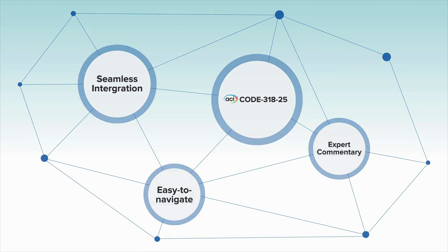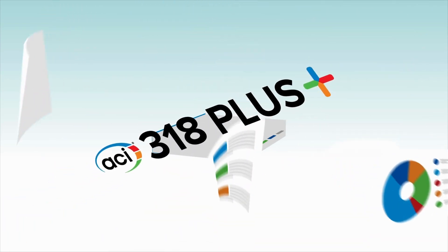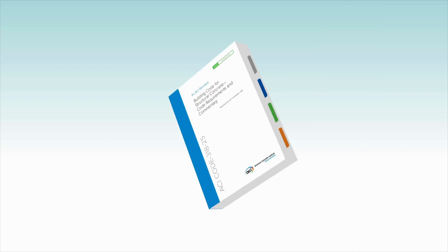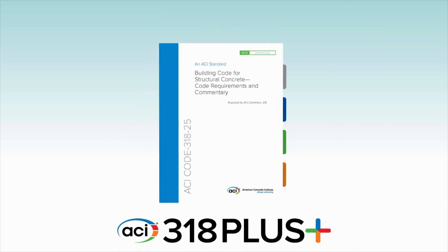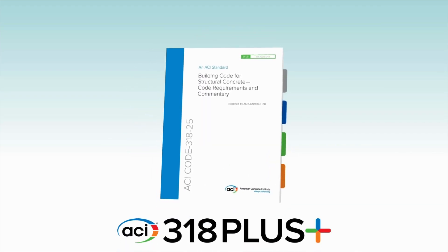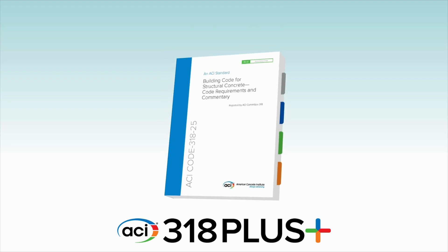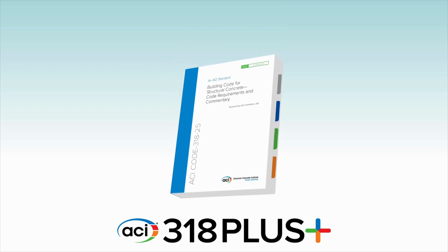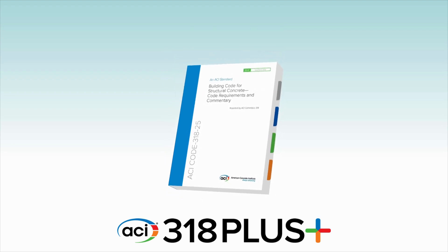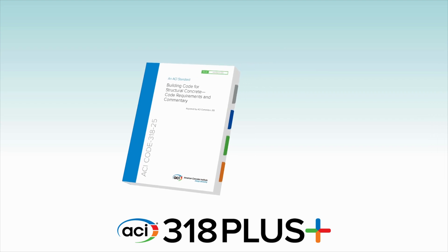To keep up-to-date and fully informed about 318 and have the information close to hand to tackle anything you face, check out ACI 318+, a fully digital interactive subscription to ACI Code 318, building code requirements for structural concrete and commentary.